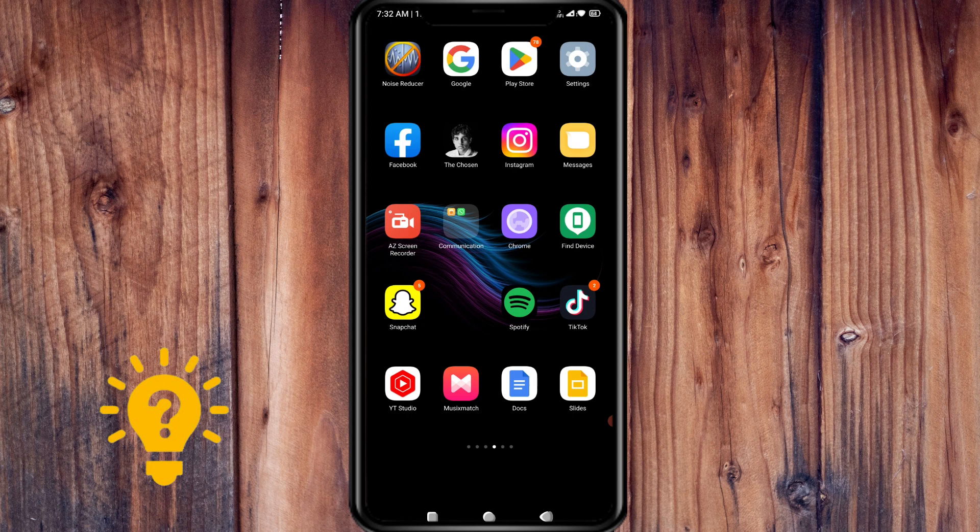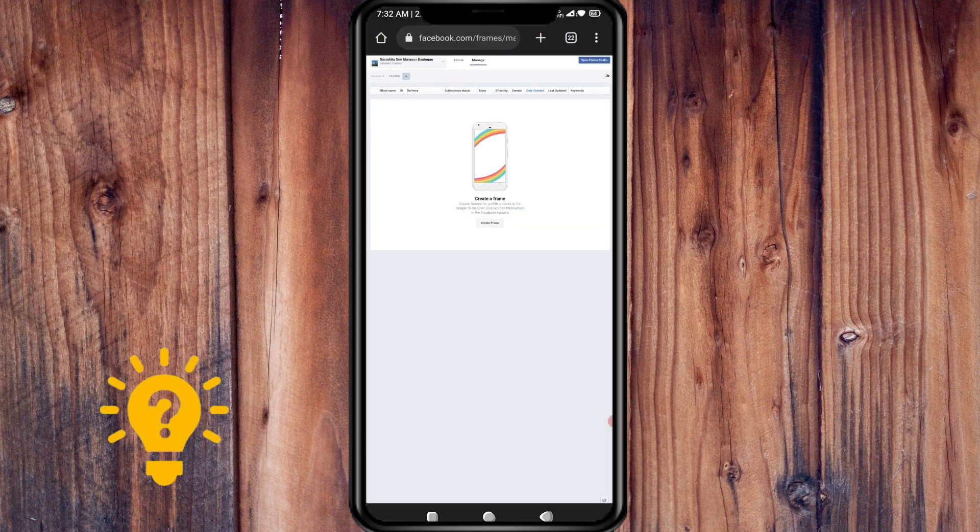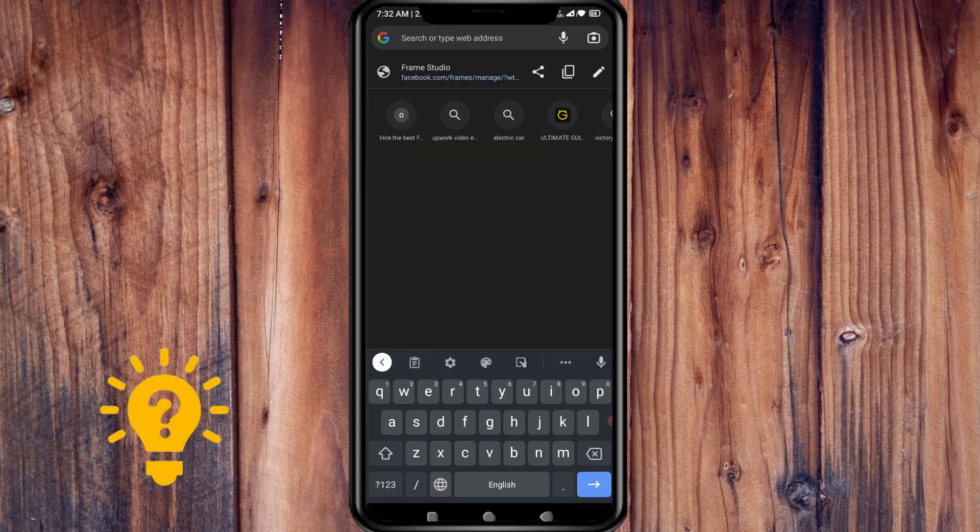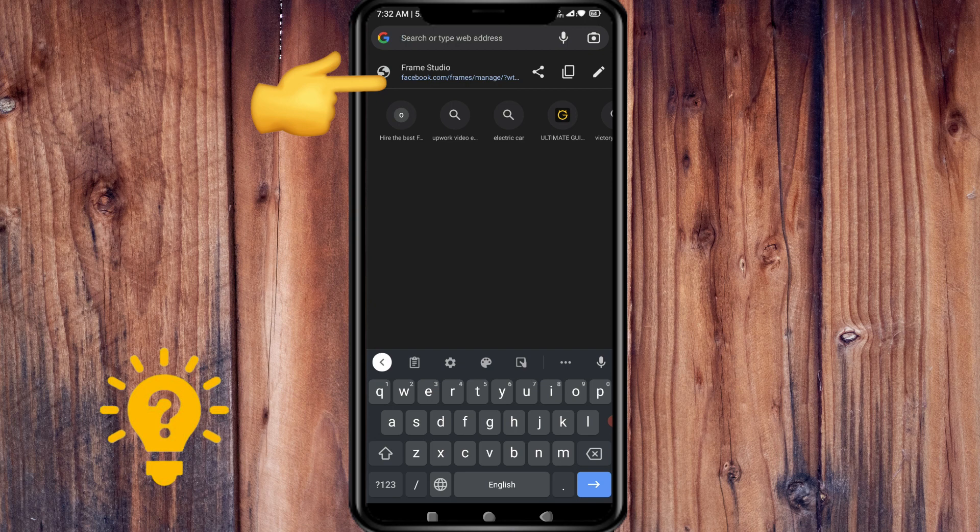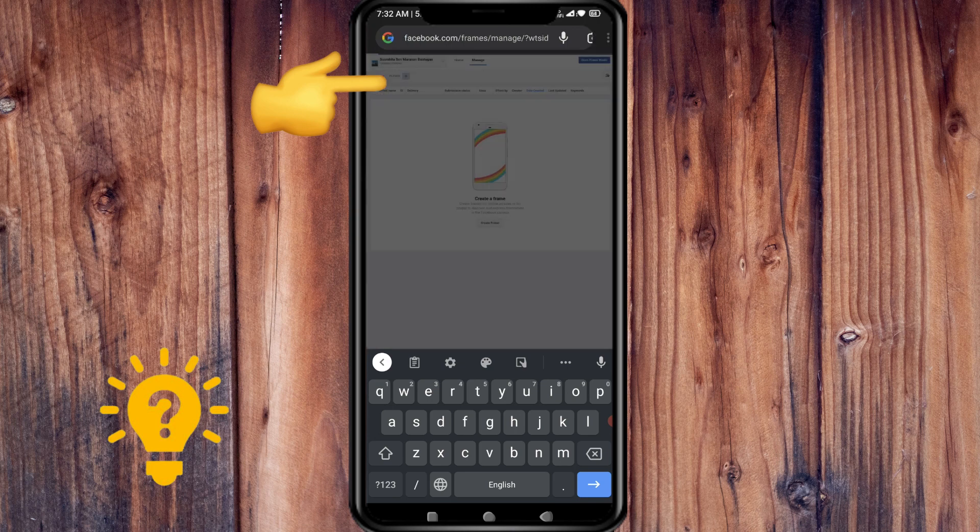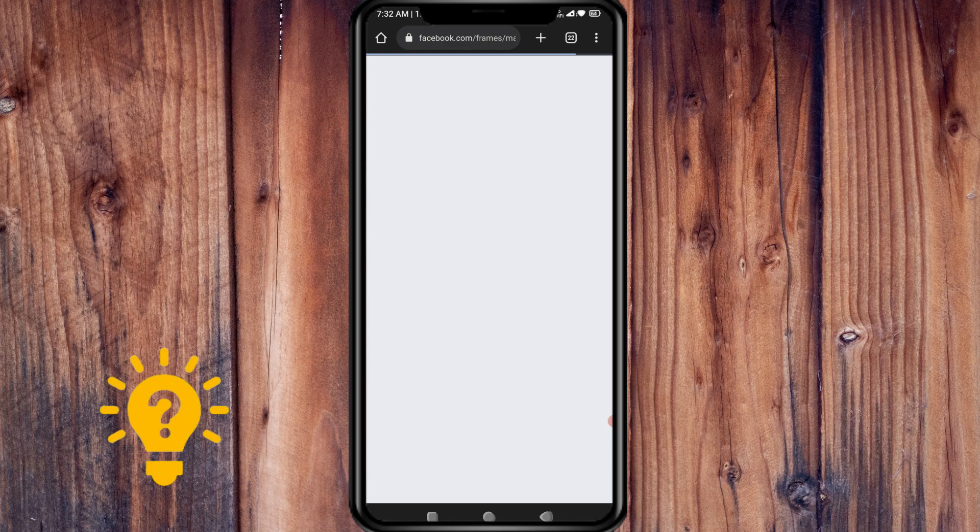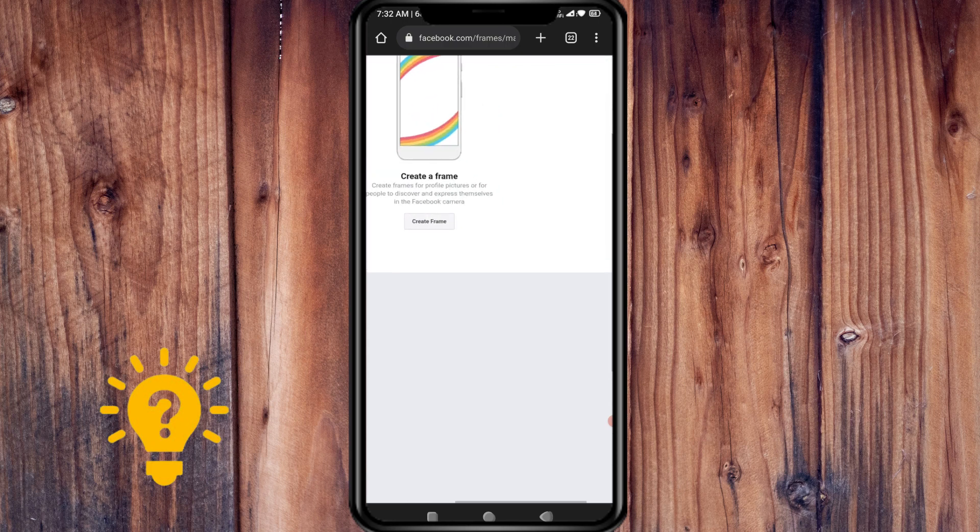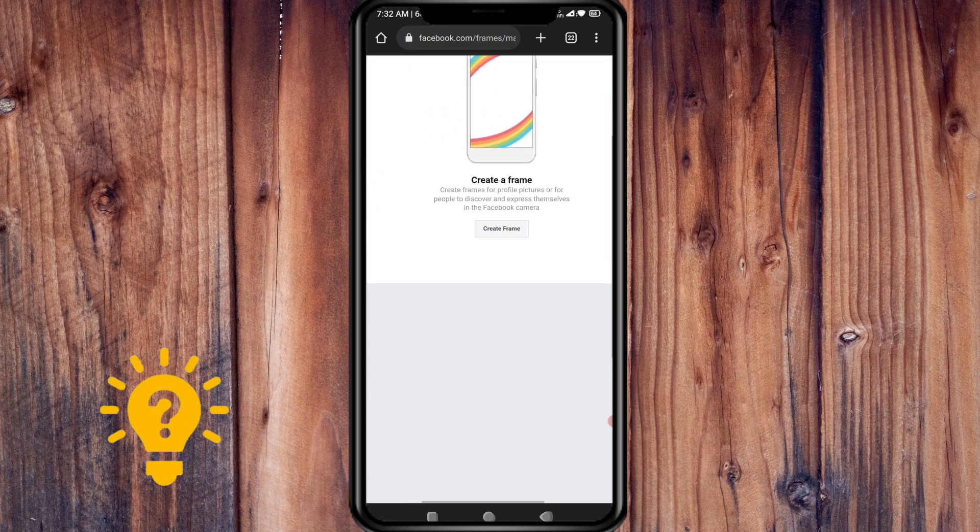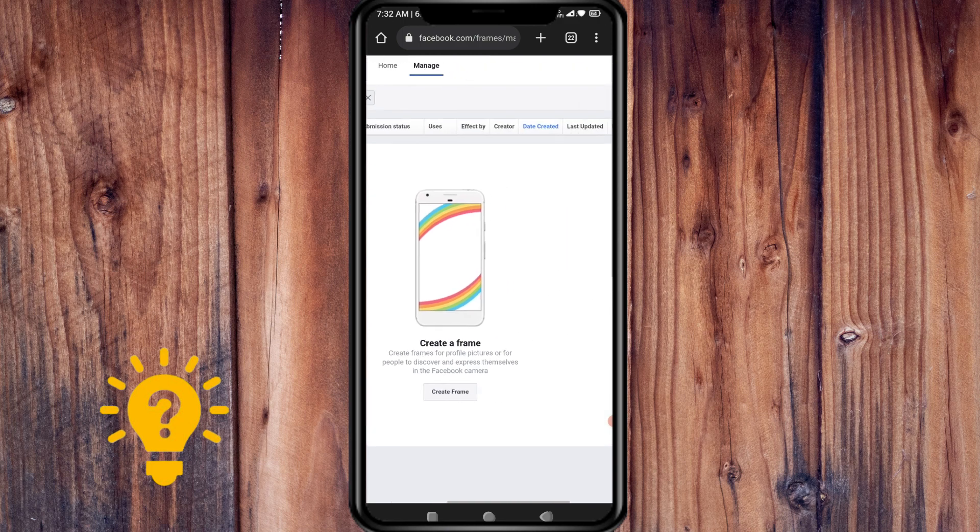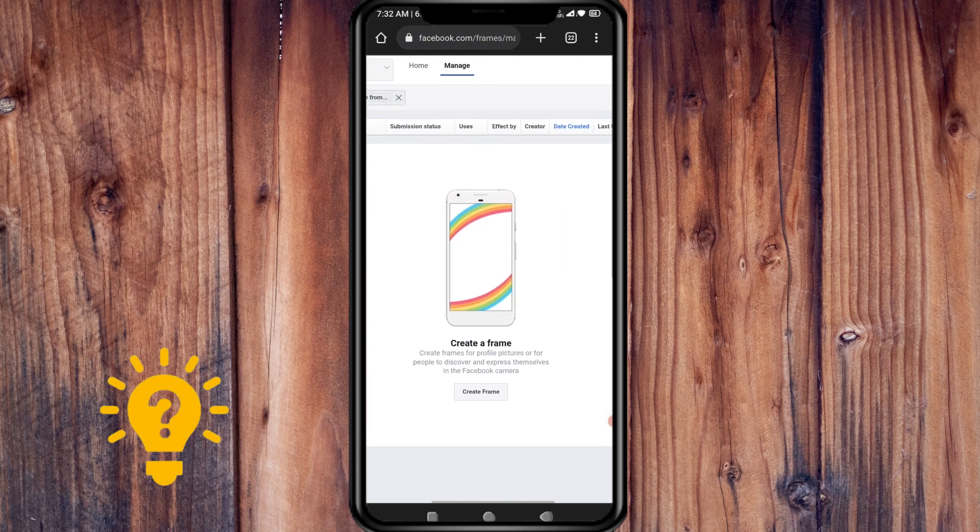Visit the Facebook camera effects page at facebook.com/frame/manage. Now we're going to the web browser. Here you can see the URL. Just go to that and you will be redirected to this page. Next is to create a frame.